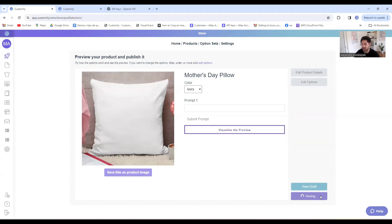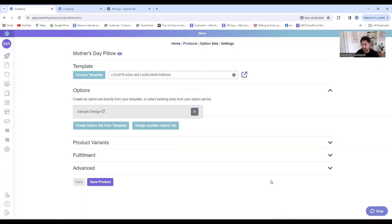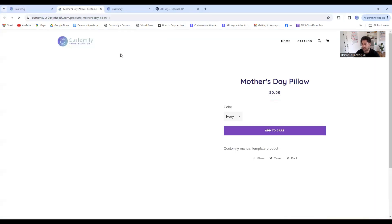Now let's see how it works from our shopper's perspective. There we go. Here we have our pillow, and I'll click here on the eye so we can see it in action.